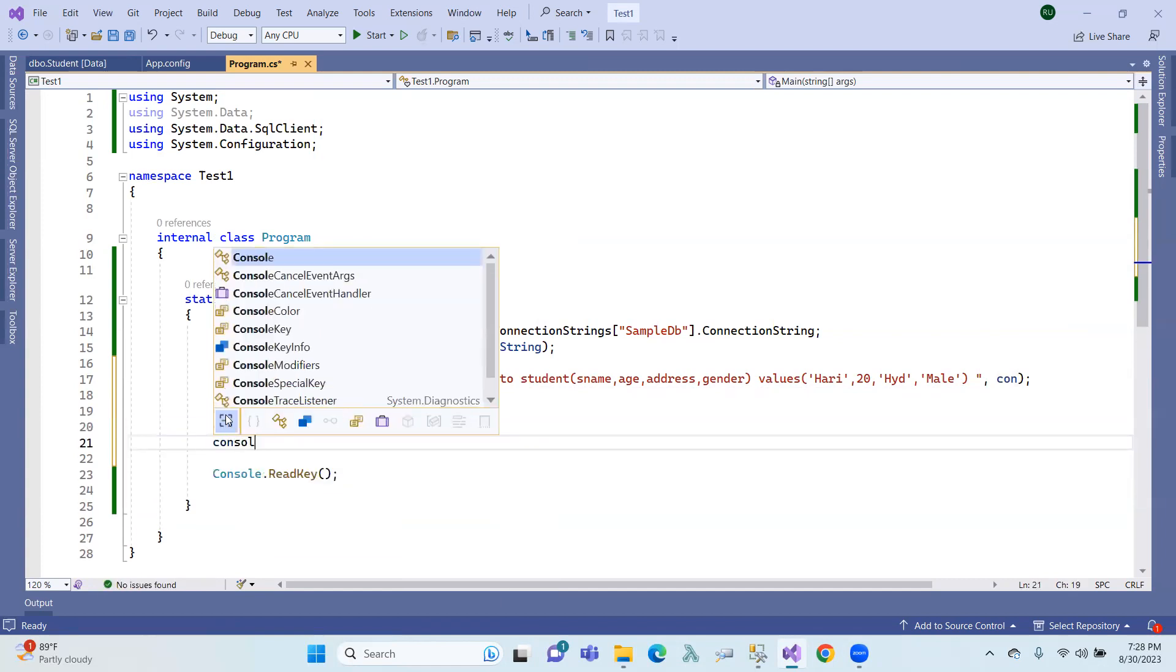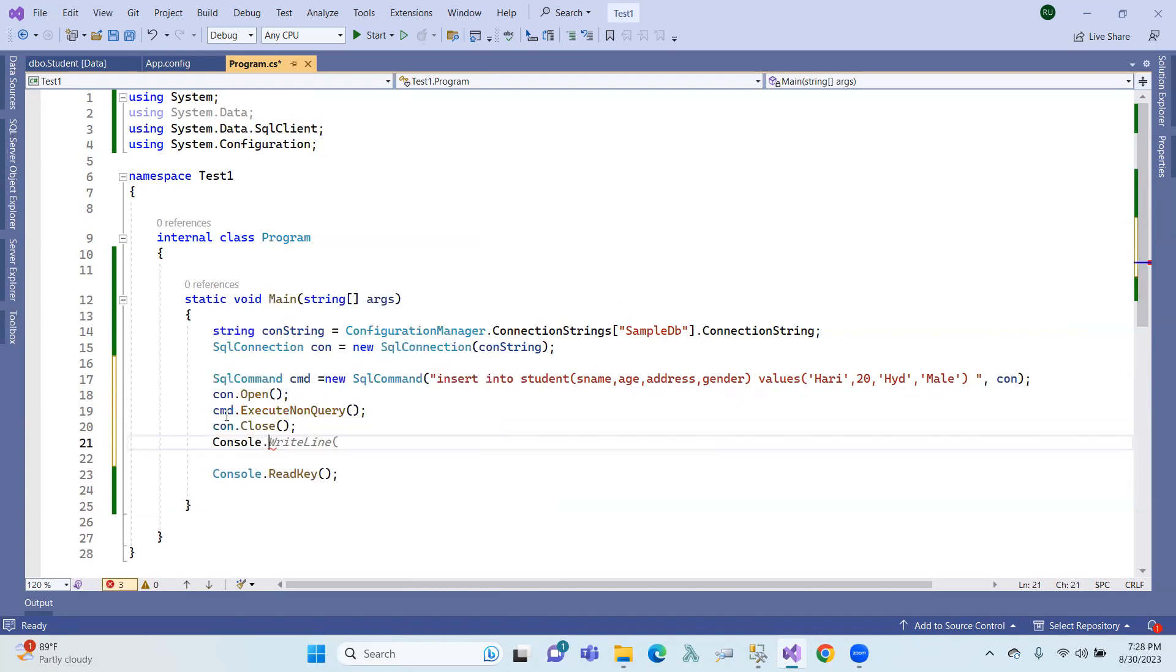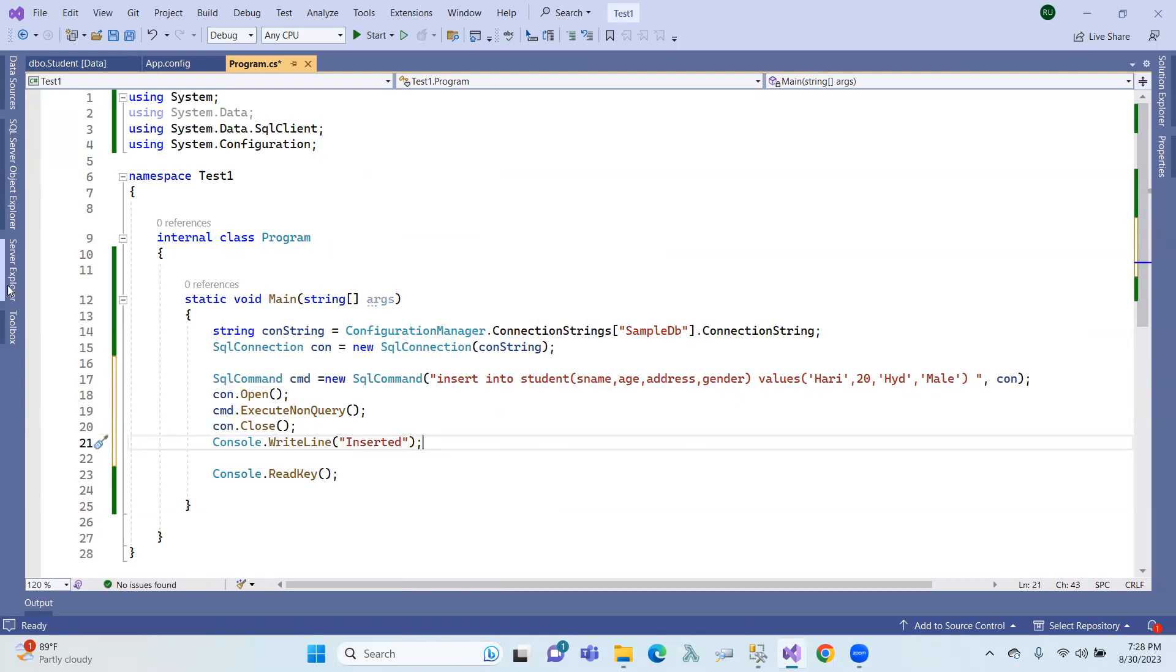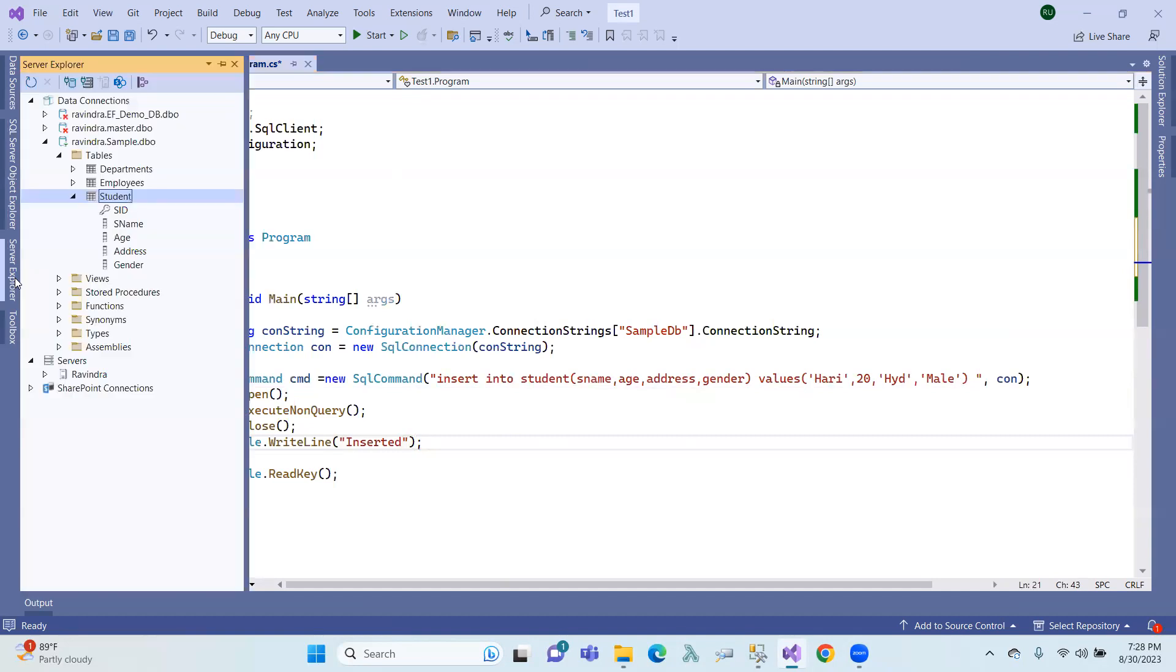Now a message displays. Console.WriteLine: 'Inserted'. So data inserted, message clear. Here the student data is here.